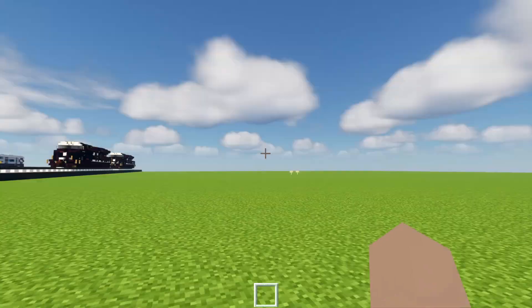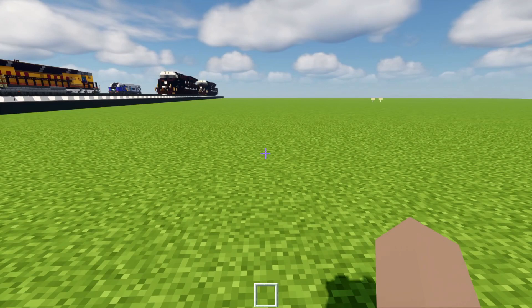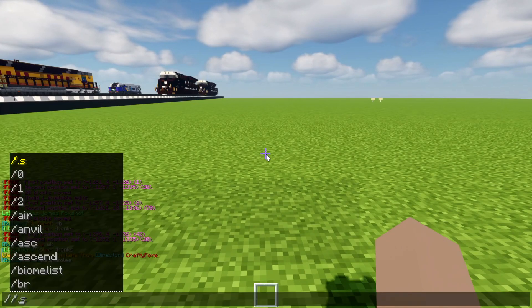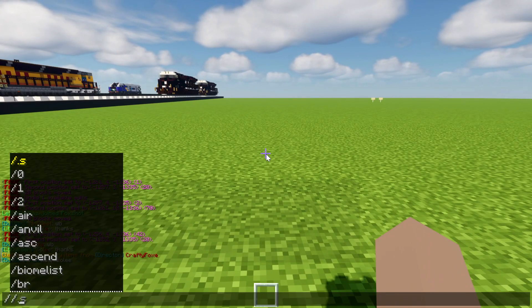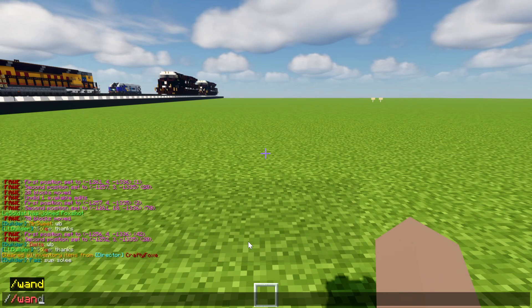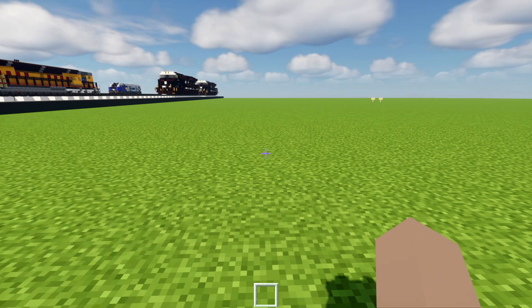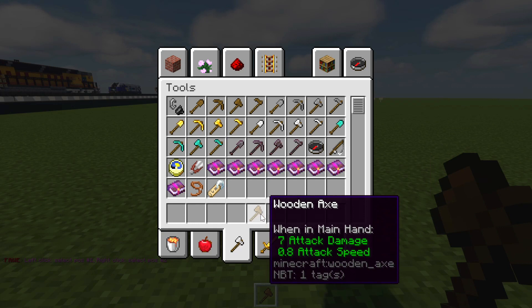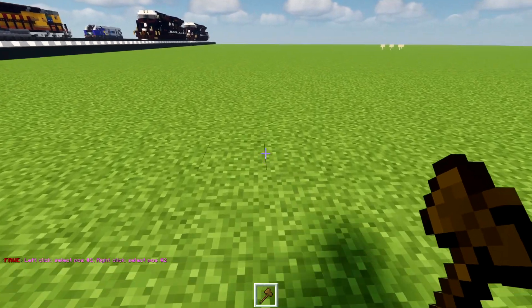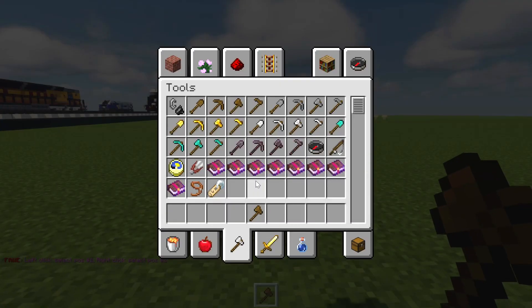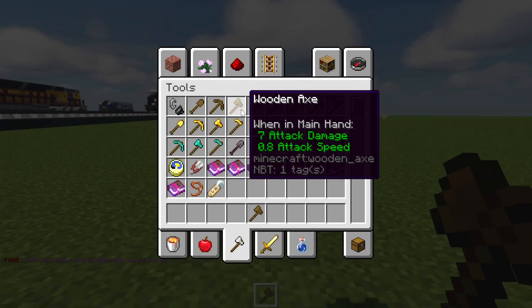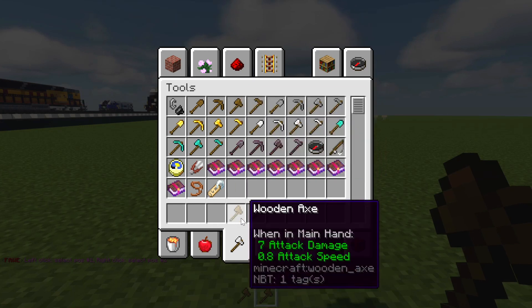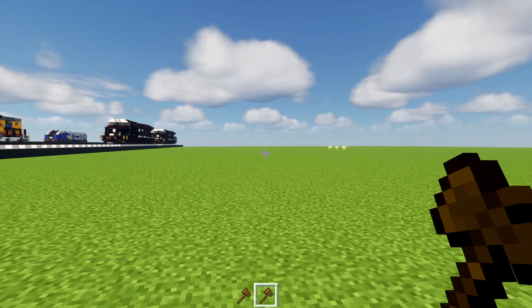First, get the tool itself. Write a double slash — this double slash goes in front of almost every WorldEdit command — and then write 'wand'. That's how you get the wooden axe, which is the main tool for WorldEdit. Alternatively, you can just go into your creative inventory and grab it from there. It works the same.